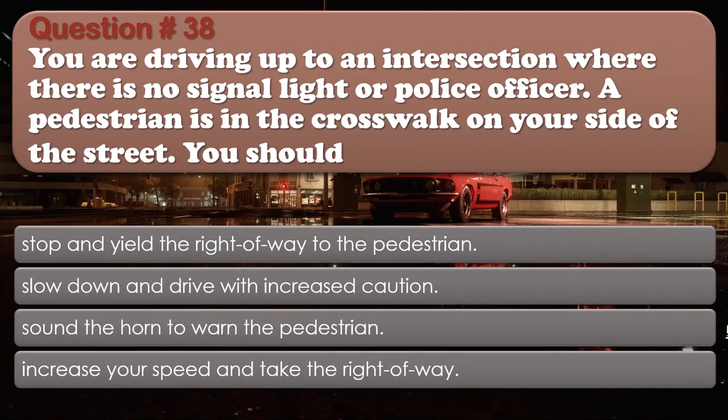Question number 38: You are driving up to an intersection where there is no signal light or police officer. A pedestrian is in the crosswalk on your side of the street. You should: Stop and yield the right of way to the pedestrian. Slow down and drive with increased caution. Sound the horn to warn the pedestrian. Increase your speed and take the right of way. The correct answer is Stop and yield the right of way to the pedestrian.